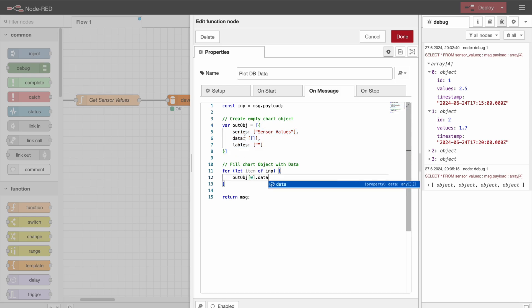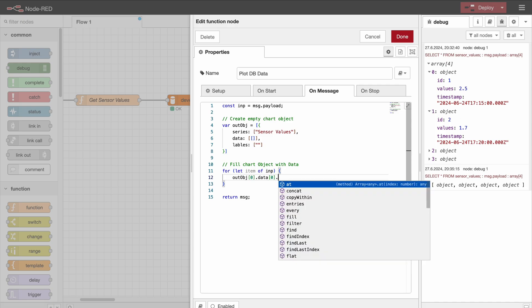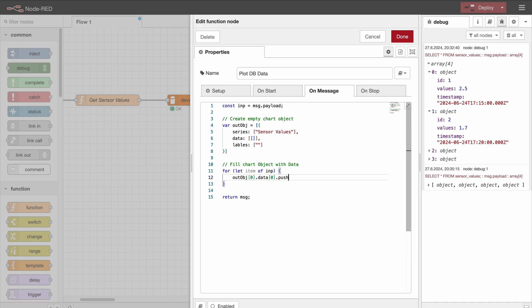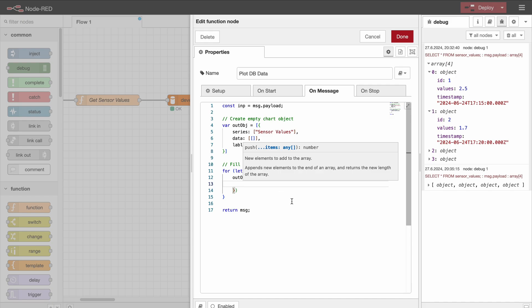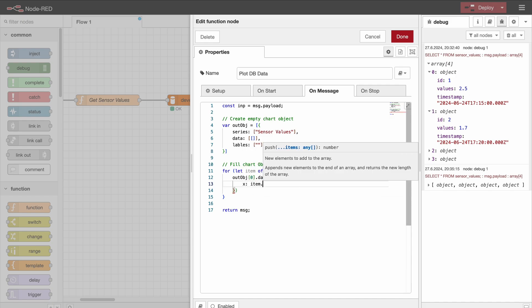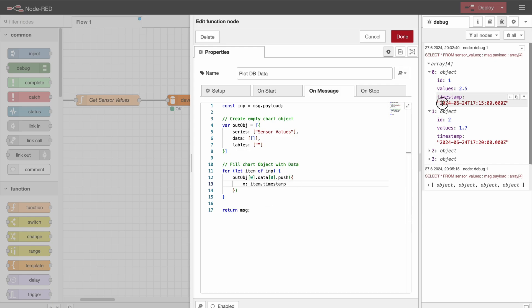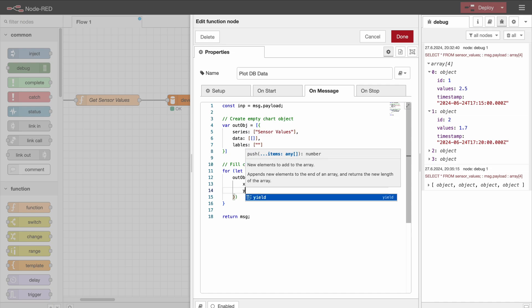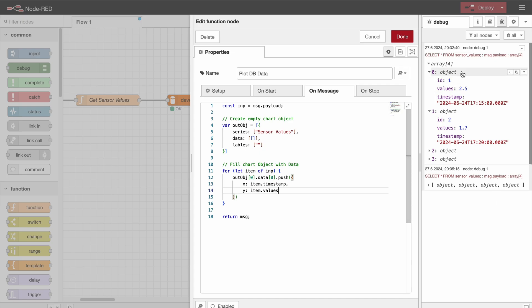And those we now need to add into this array here. So we specify out object, then index 0, so now we are in this object right here. Then we would like to change the data, so now we are in here. And now we would like to do something to the first array, so that's going to be index 0 of this data object. And in here we would like to push some new data. And as we've seen before, we need to add some JSON objects, so we do that with the curly braces. Now we specify both x and y. So x is going to be item.timestamp, so item.timestamp - the first iteration is exactly this value. And then on the y-axis, we add item.values.